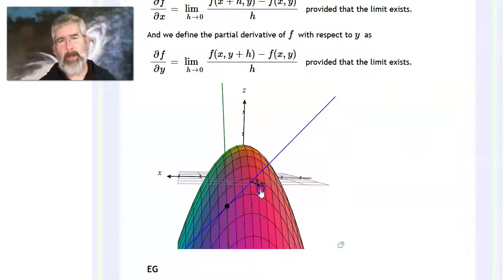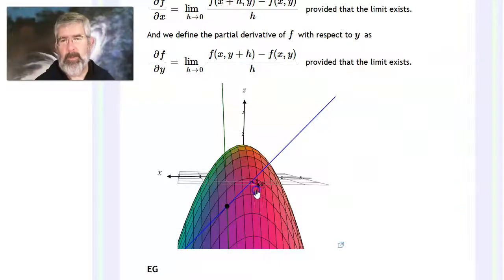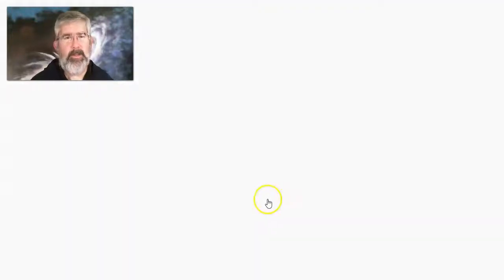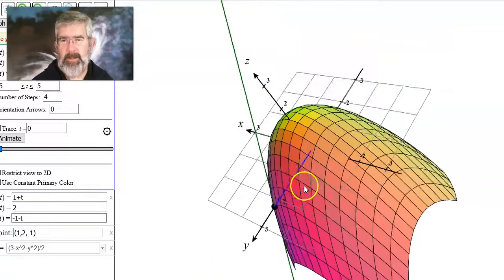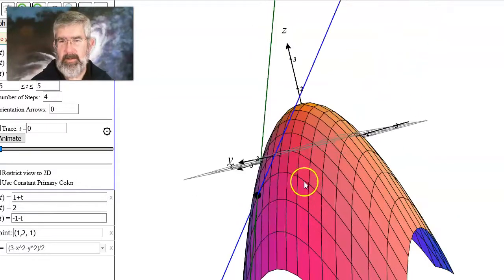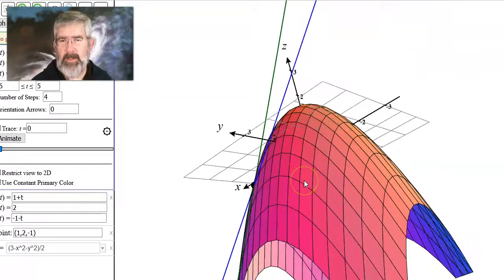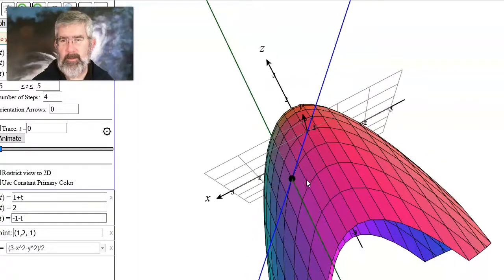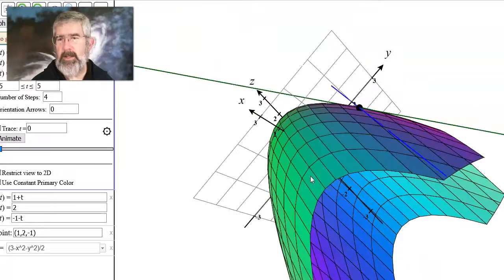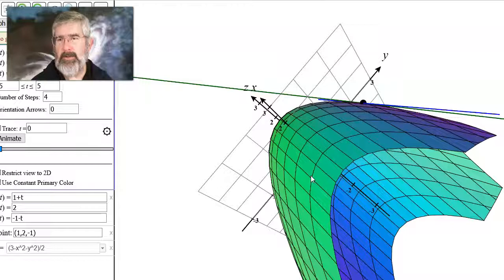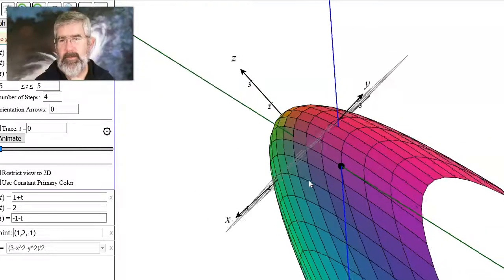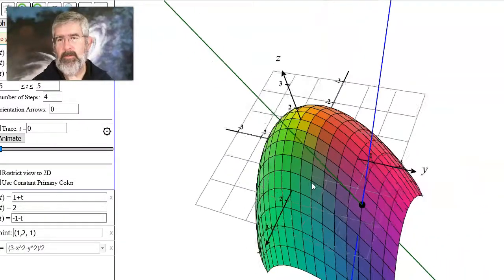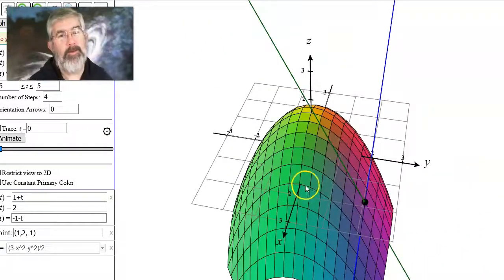Likewise, the positive y-axis is coming out toward you, and as you move that way it looks like going downhill too. You can see this live: the blue line is tangent at that point, giving the slope for the partial with respect to x, and the green line is tangent in the y direction, giving the slope in the y direction. Partial derivatives tell you slope in either just the x direction or just the y direction.